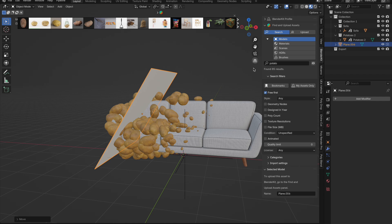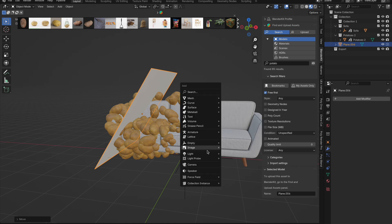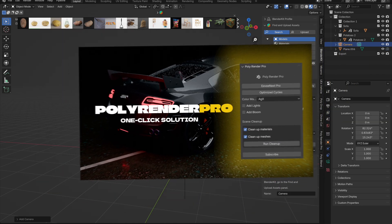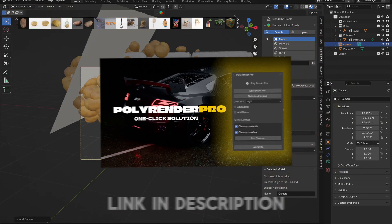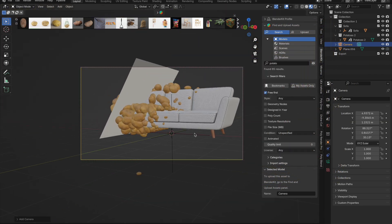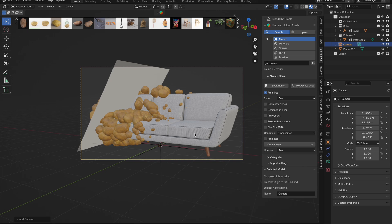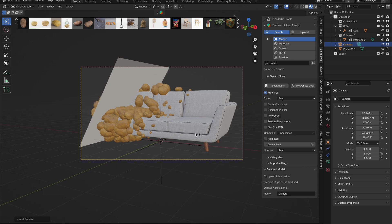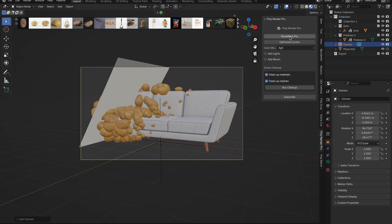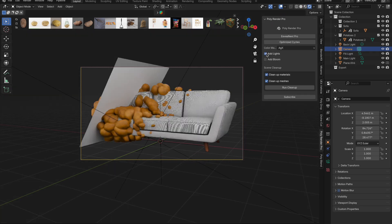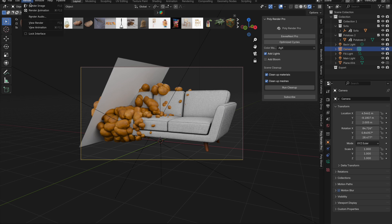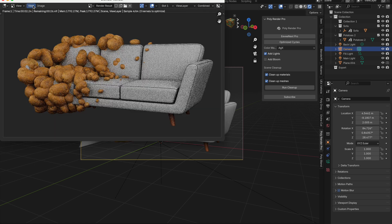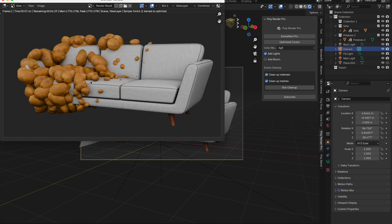Talking about rendering we can use our new add-in which is available in our description. Our new render add-on is a one click solution to getting better and faster renders. Here I select optimize cycles and add in one click studio lights, hit render and I get a stunning cycles render in 13 seconds.